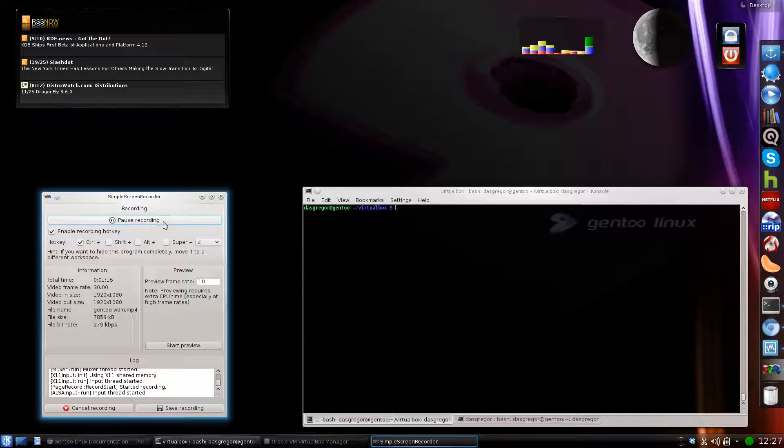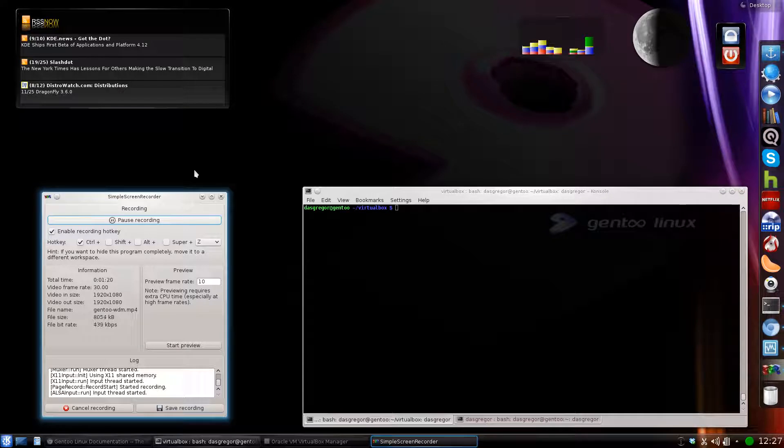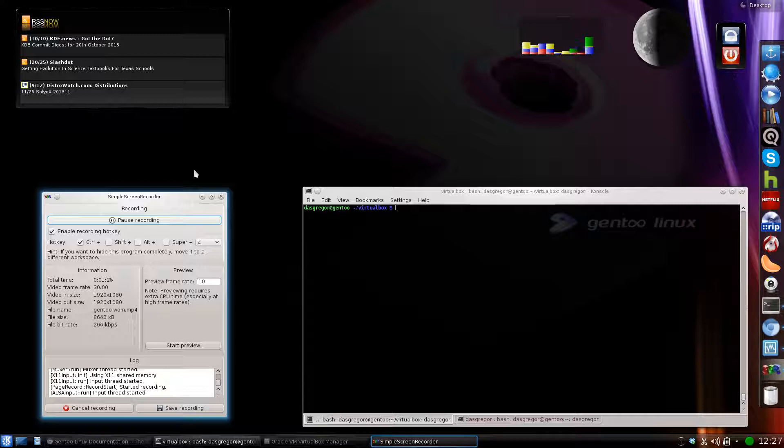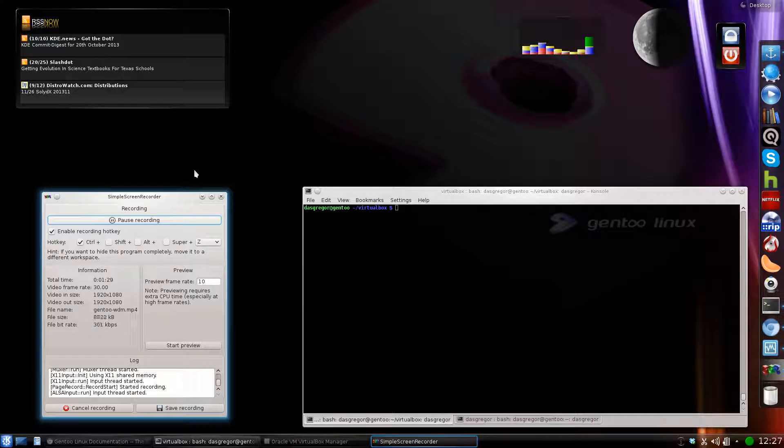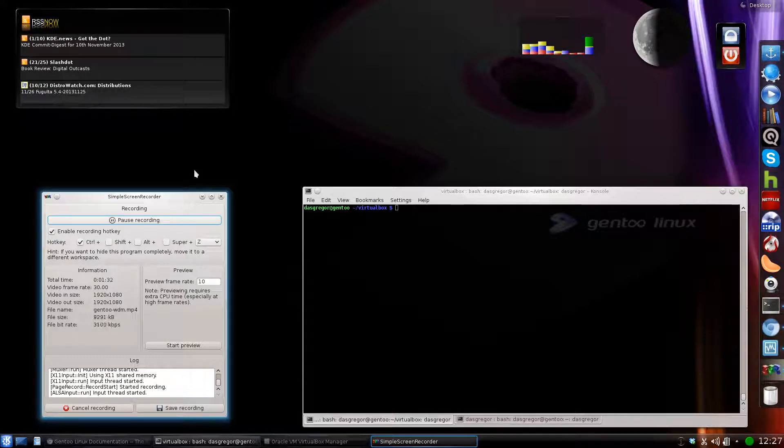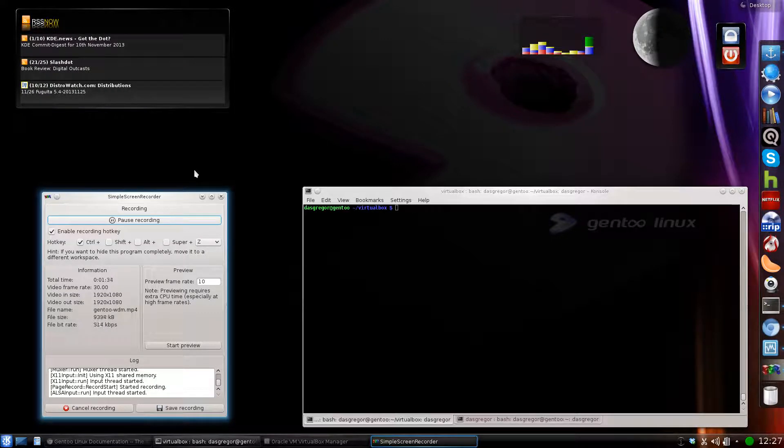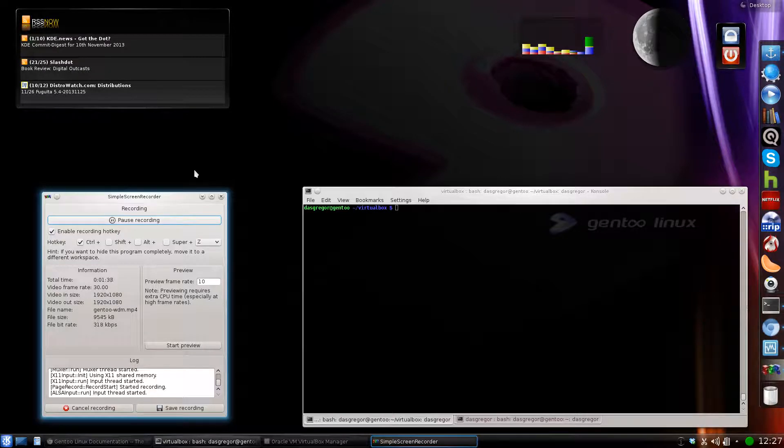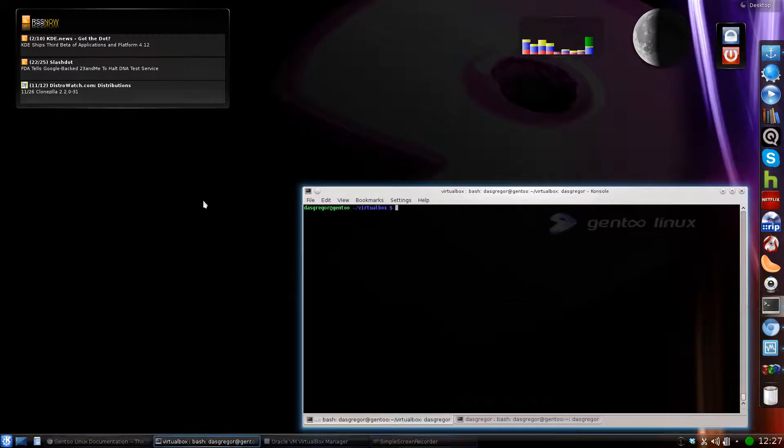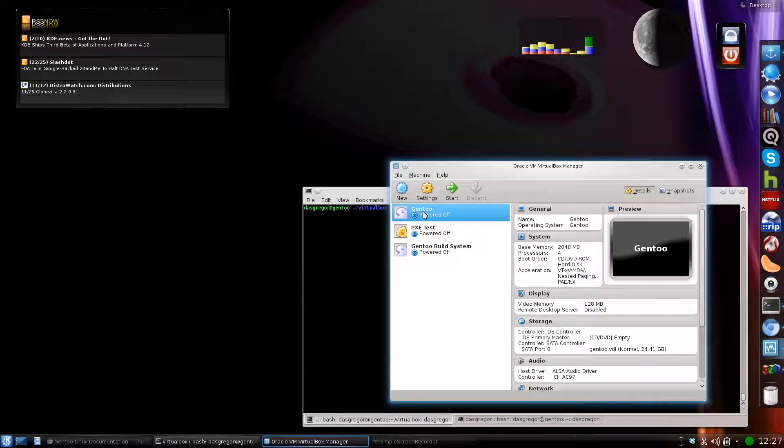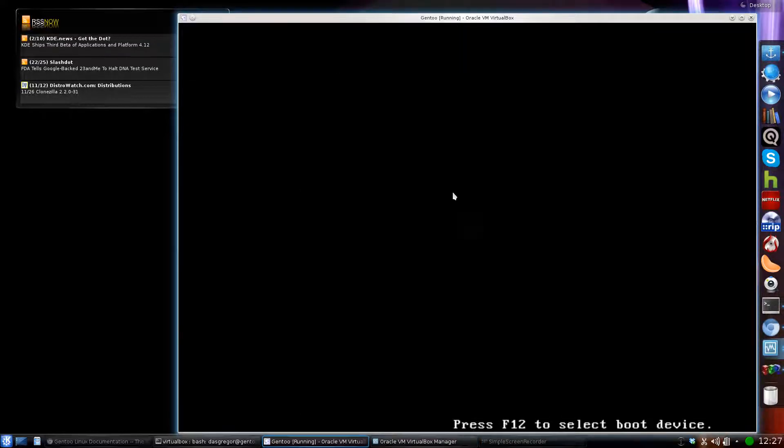So today I've set up a VirtualBox Gentoo. I built it, compiled it, I used the Genkernel for the kernel just to make it super simple because I didn't want to have to go through and do things for the VirtualBox session. I installed XFCE, so without further ado, let's minimize that, pull up OpenBox here, start this Gentoo session and go from there.